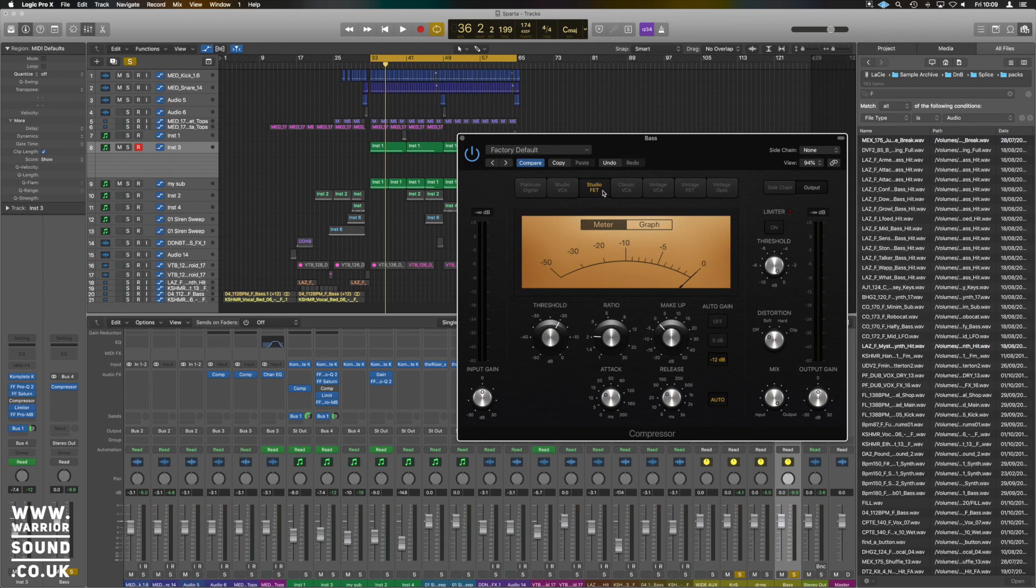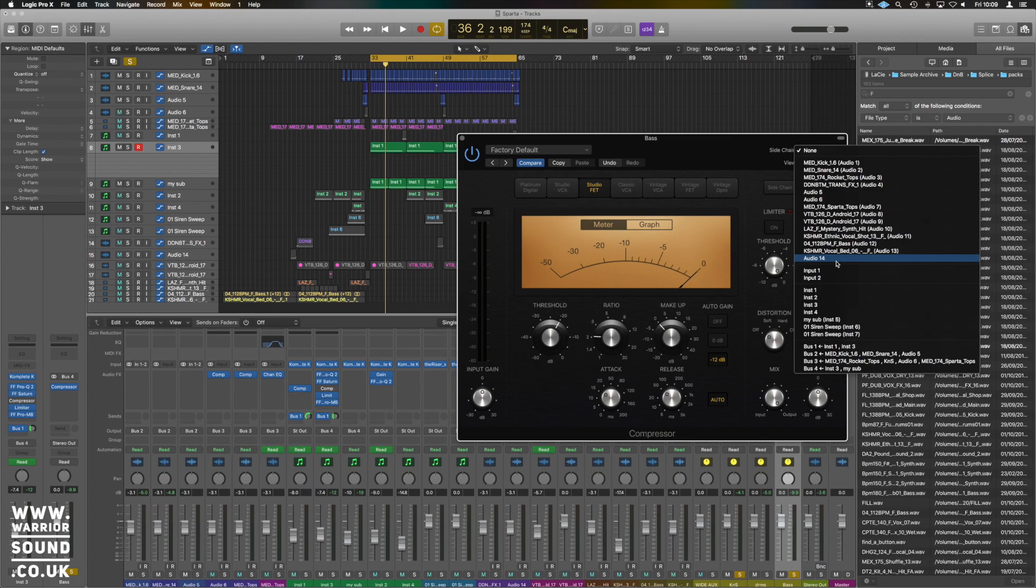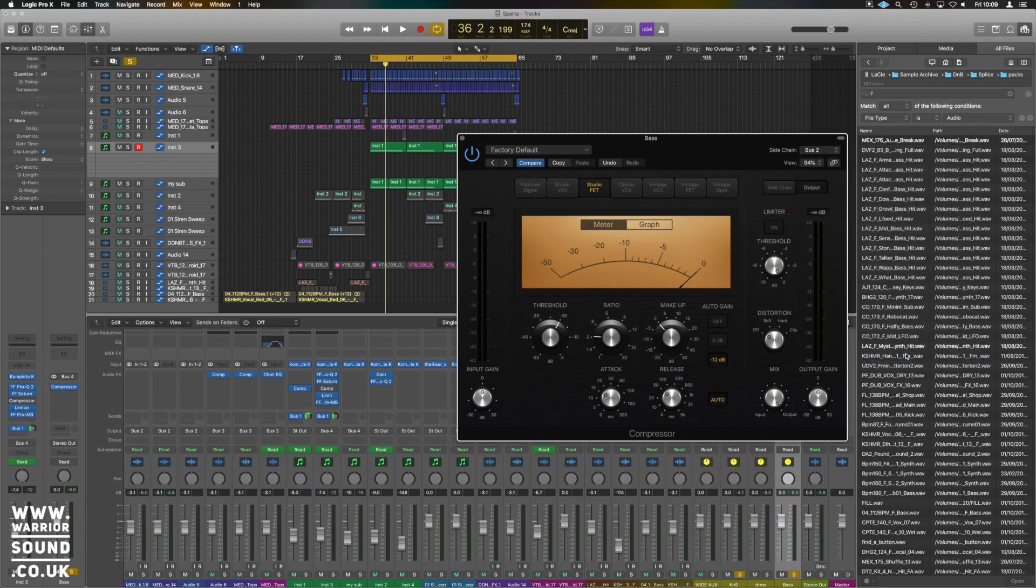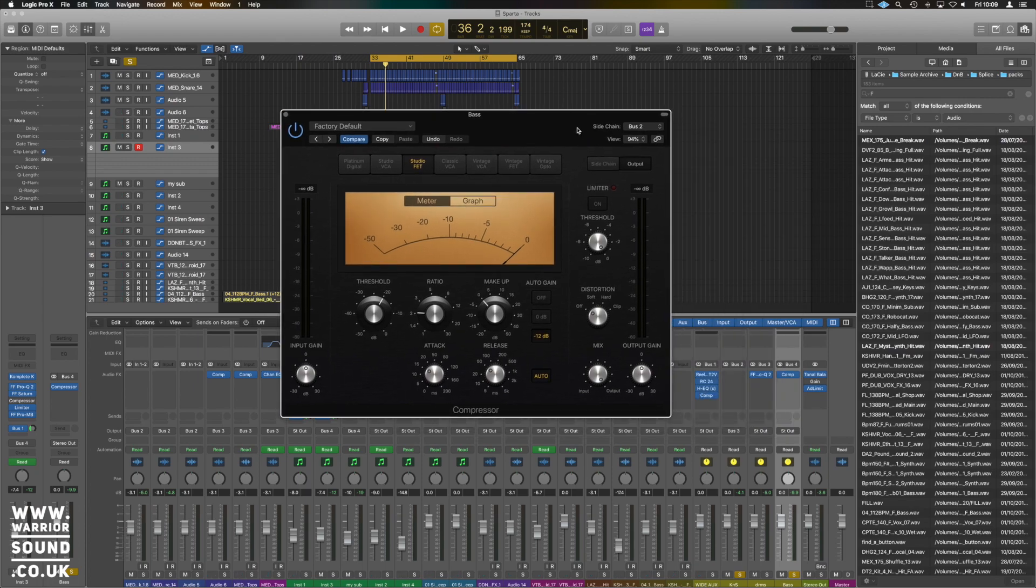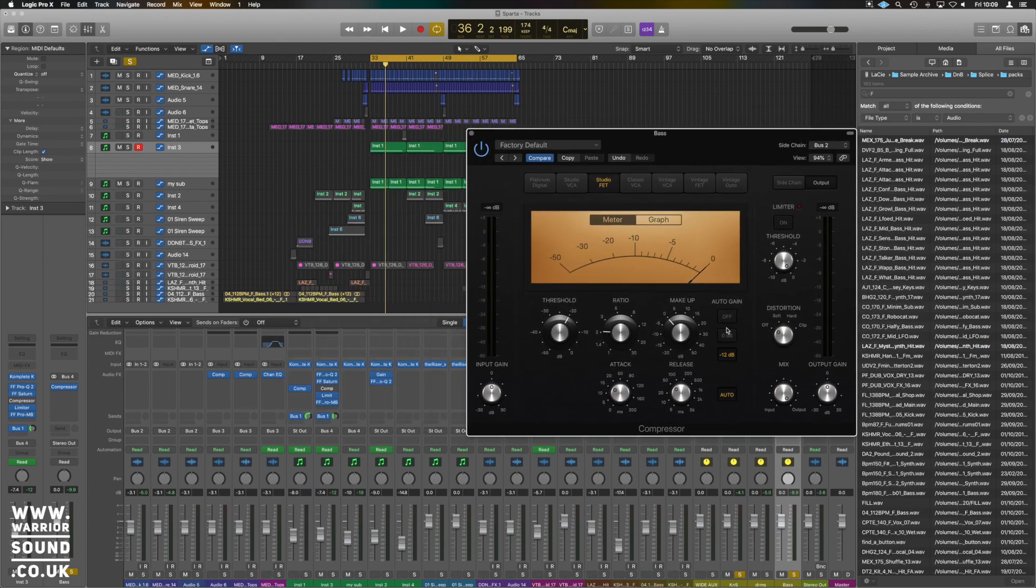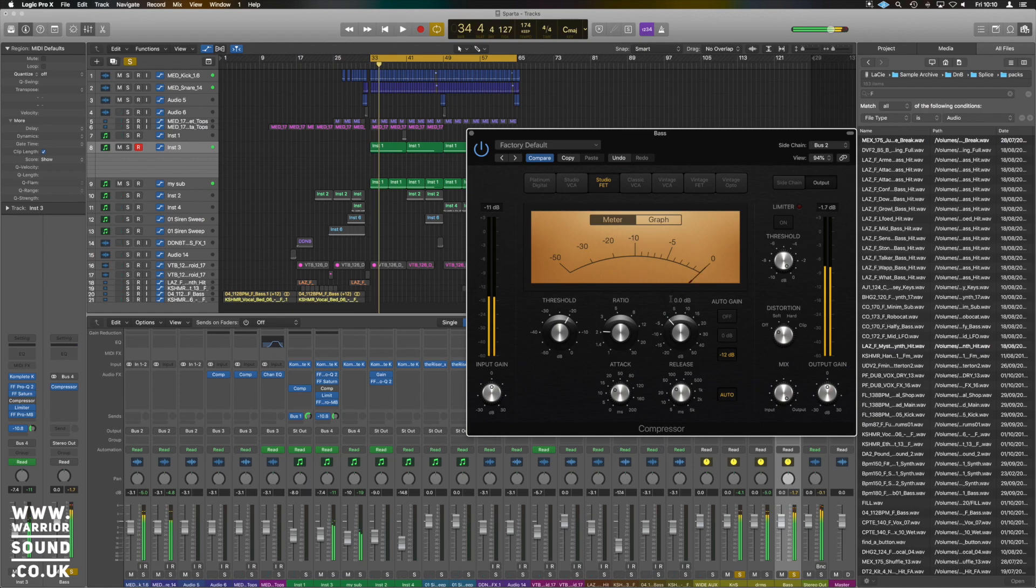So in the sidechain menu we need to do something a little bit differently this time. We want that kick and snare to be our trigger. So in the sidechain we're now going to find the one that goes to it, and we've got Med Kick, Med Snare, and Audio 5 all going to this bus two. That's going to be our K and S bus named bus two. And if we have a look on our channel here, K and S is bus two. Perfect. So K and S will now trigger our compressor.